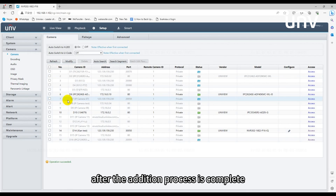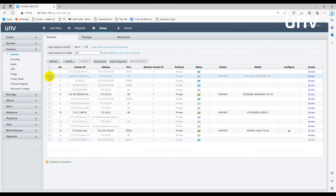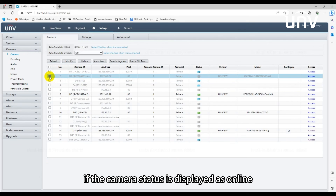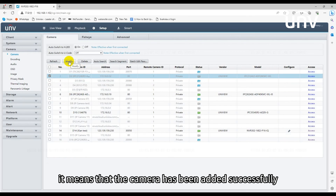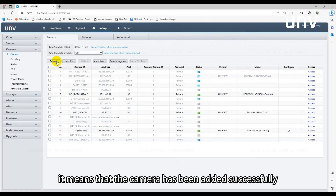After the addition process is complete, click refresh. After a while, if the camera status is displayed as online, it means that the camera has been added successfully.